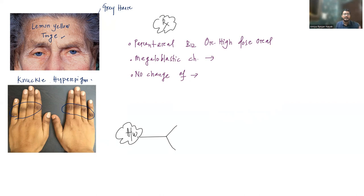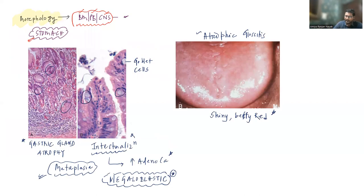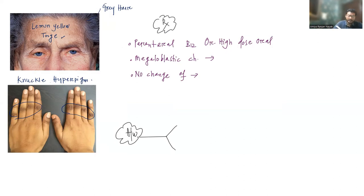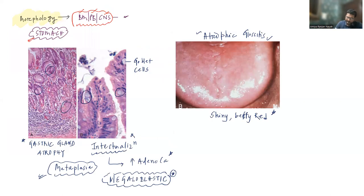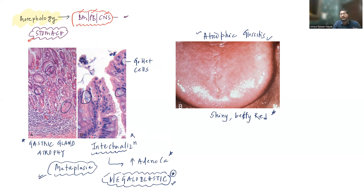These findings are not specific for Pernicious Anemia — they can be seen in any patient with B12 deficiency. To summarize findings in B12 deficiency: bone marrow changes, peripheral blood changes including anemia, macroovalocytes, hypersegmented neutrophils; CNS changes including subacute combined degeneration of the spinal cord, peripheral neuropathies, and dementia; and mucocutaneous manifestations including atrophic glossitis, lemon yellow tinge of skin, gray hair, knuckle hyperpigmentation, and megaloblastic changes in GI epithelial cells.